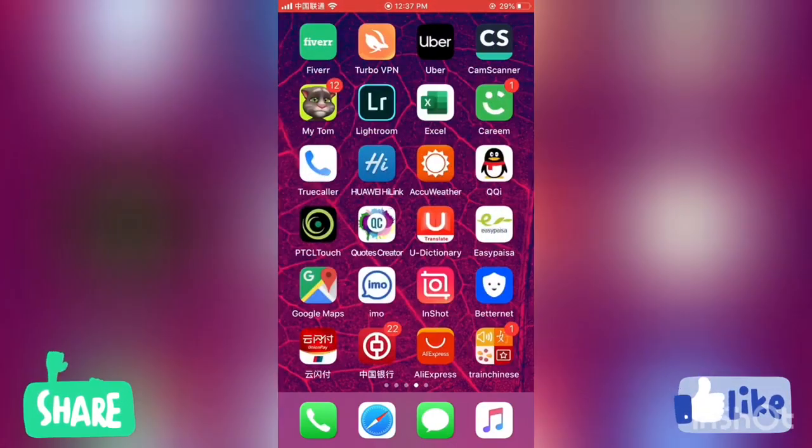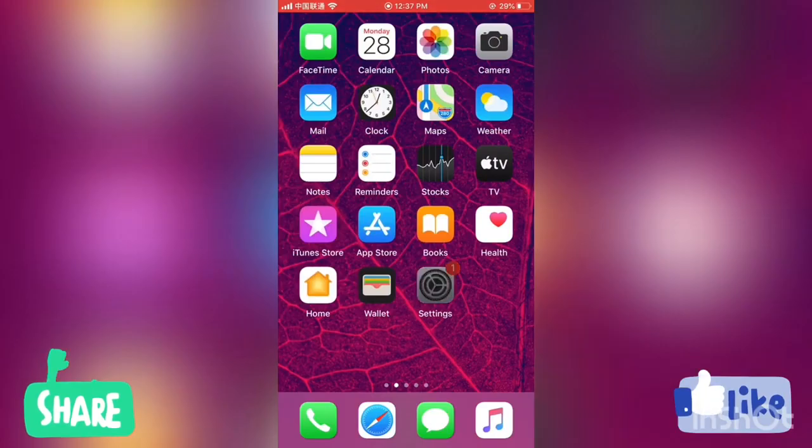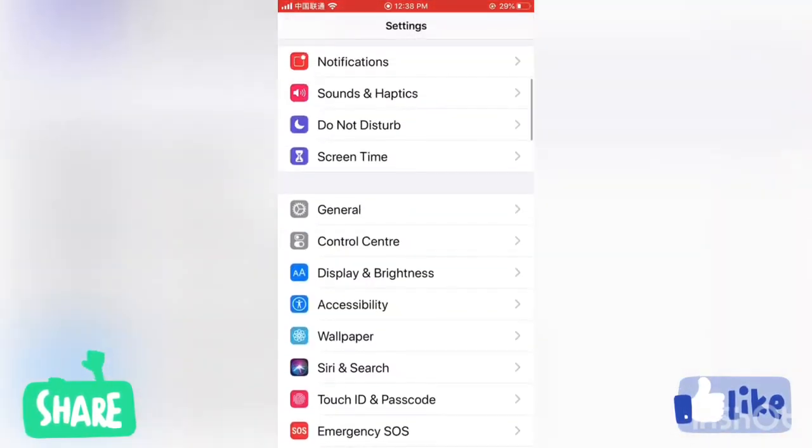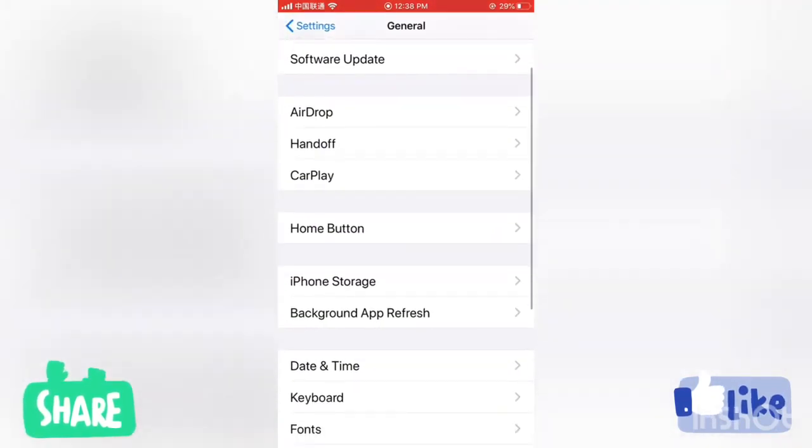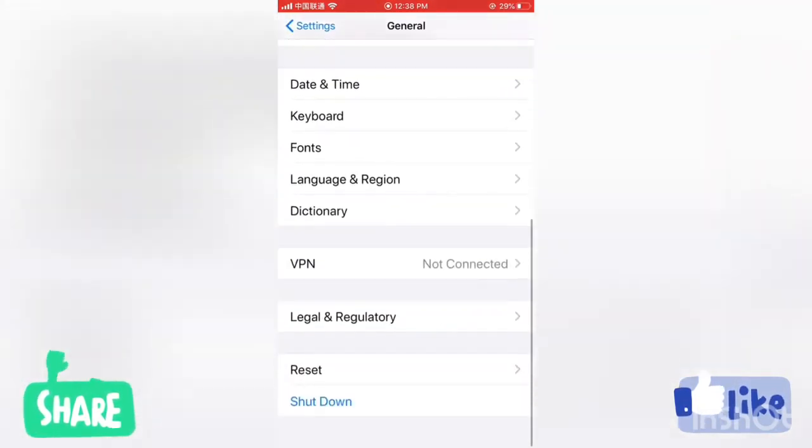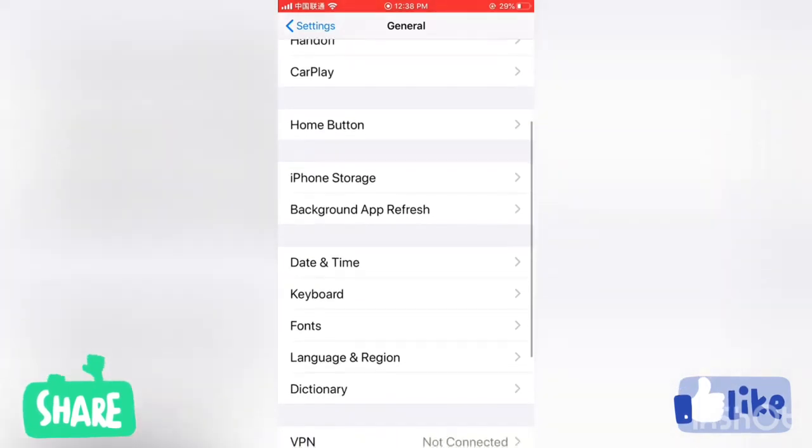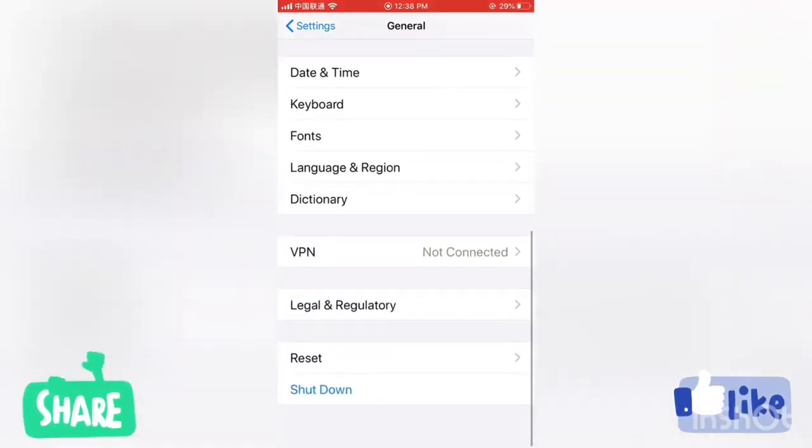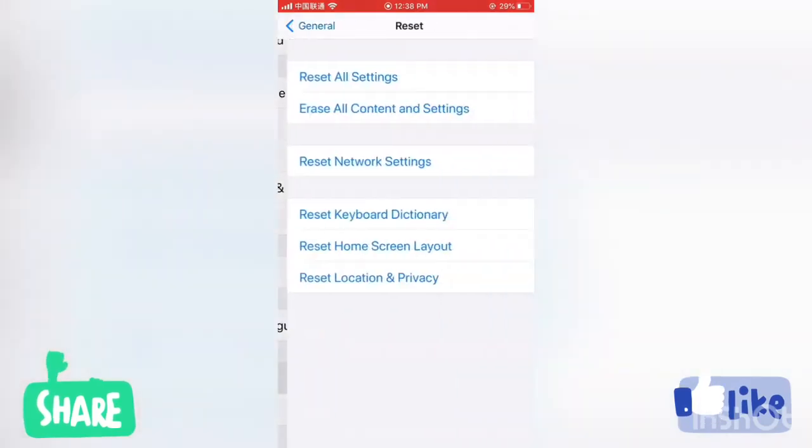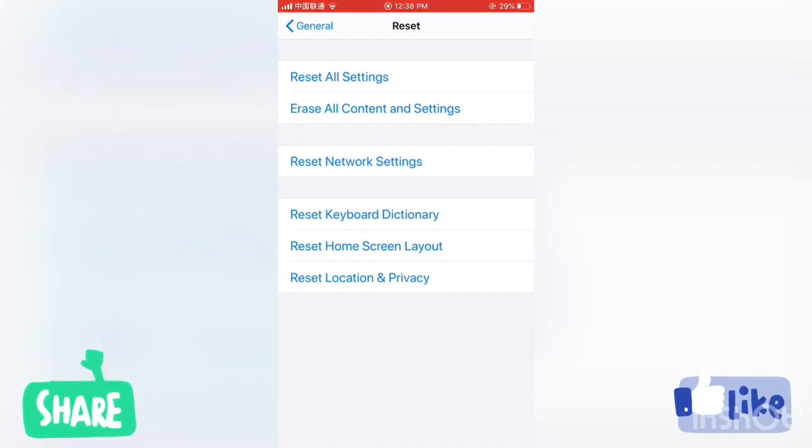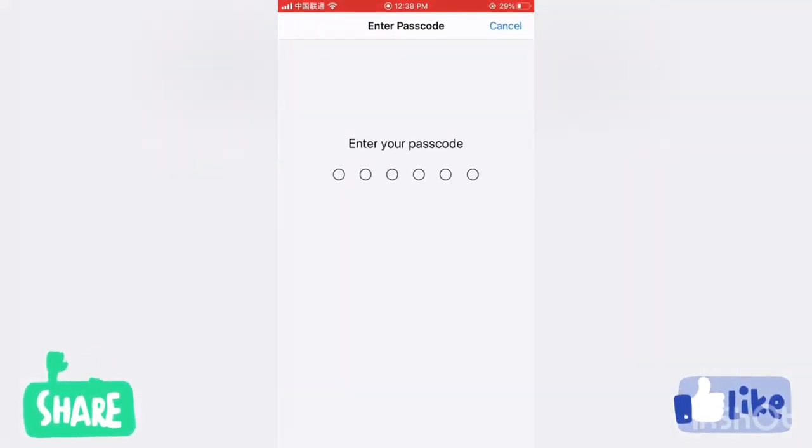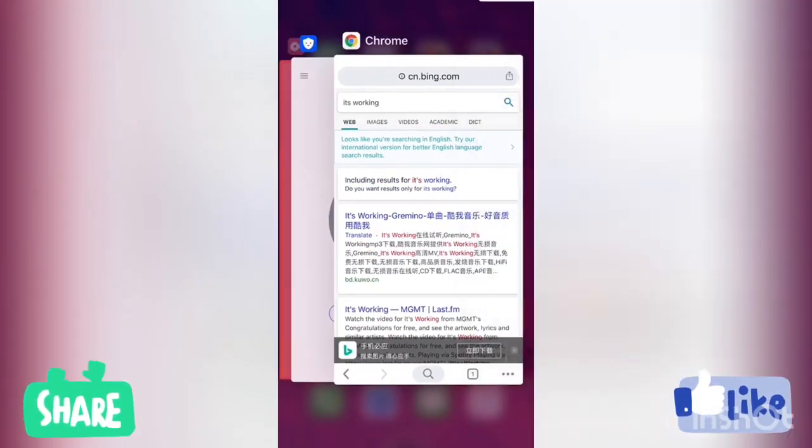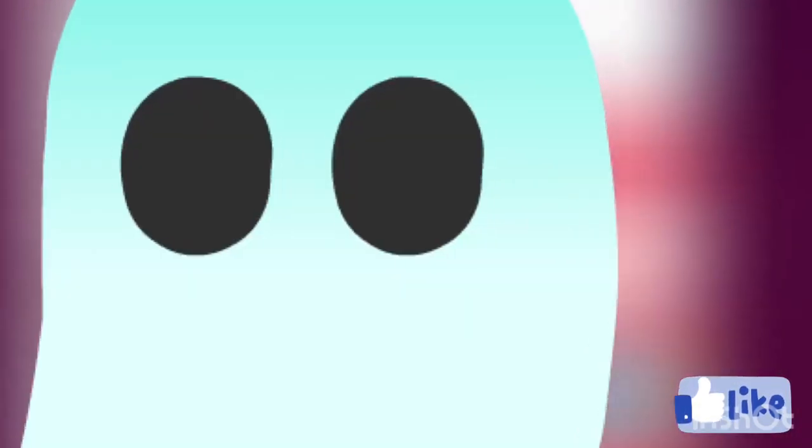Or even if it doesn't work, what you can do is go into the settings, then general, then down below here you can see the reset button. Click on that, then click on the third option, reset network settings. When you click it will ask for the password, enter the password, it will reset the network setting and reset the phone and it should work for you.